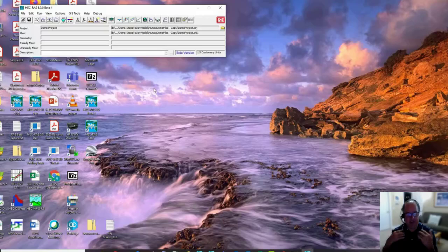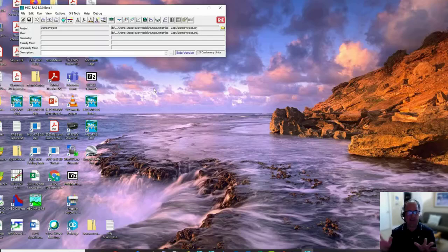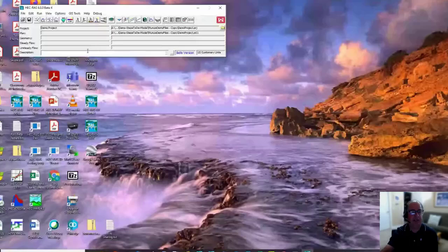What this demonstration is about is to show you how easy it is to create a 2D model. This demonstration is really geared towards people who haven't done 2D modeling yet, or maybe tried it once or twice. If you've done some 2D modeling in RAS, this is just going to be review for you. This demo is really geared towards the new people in the class.